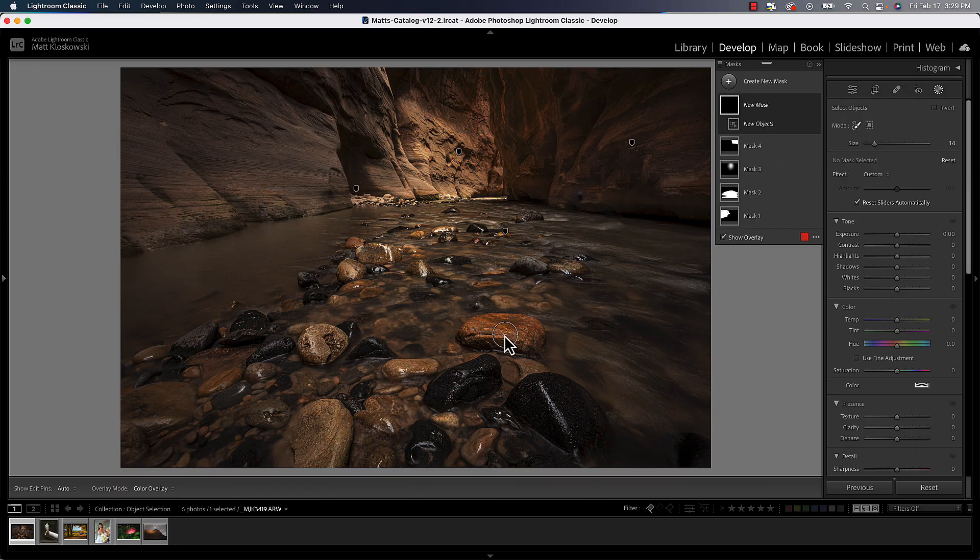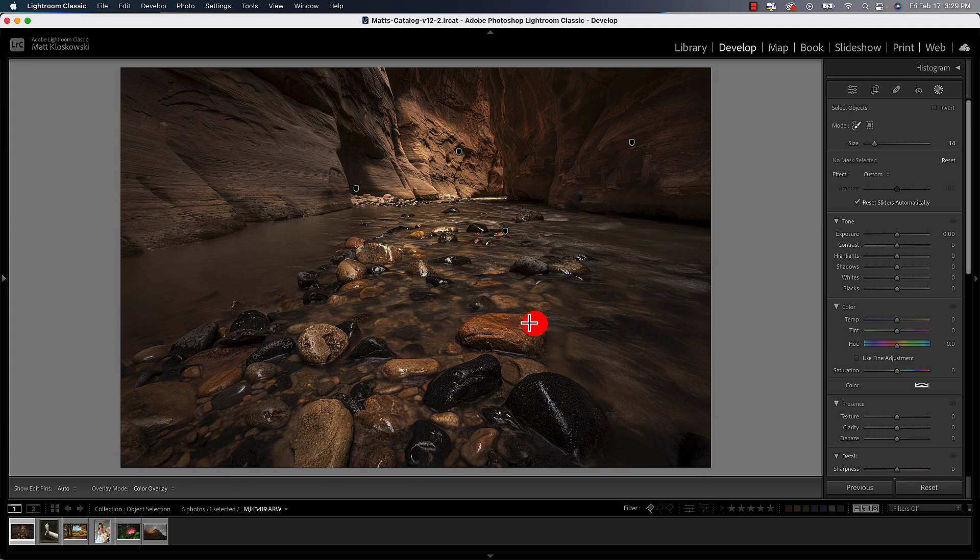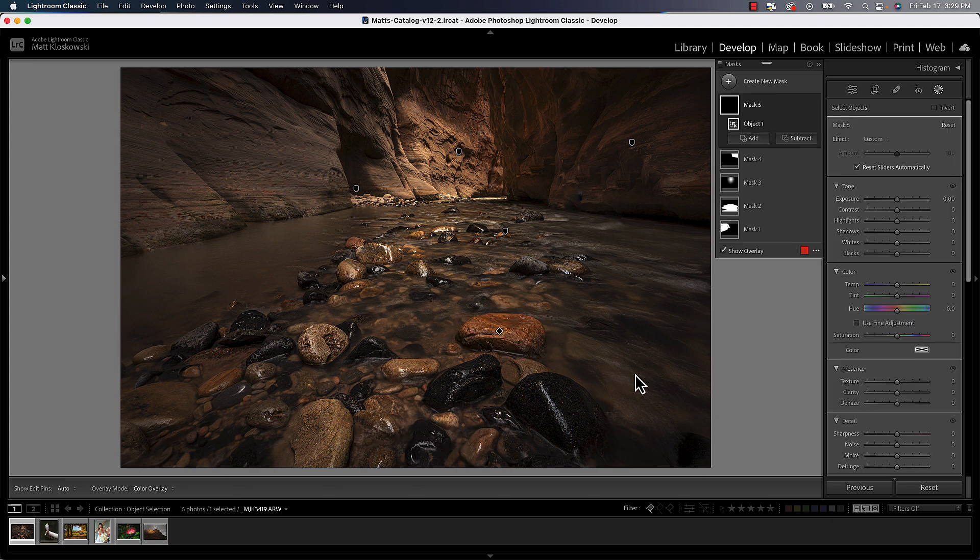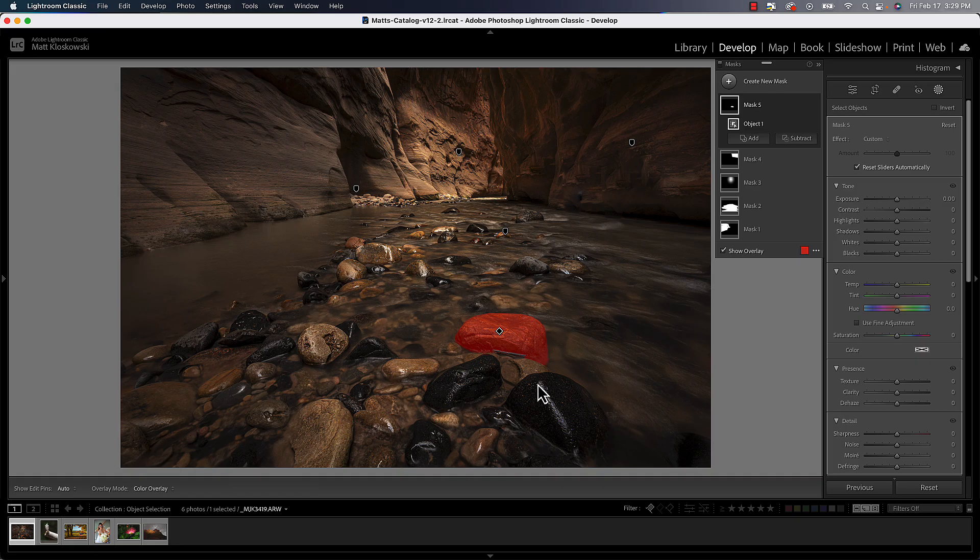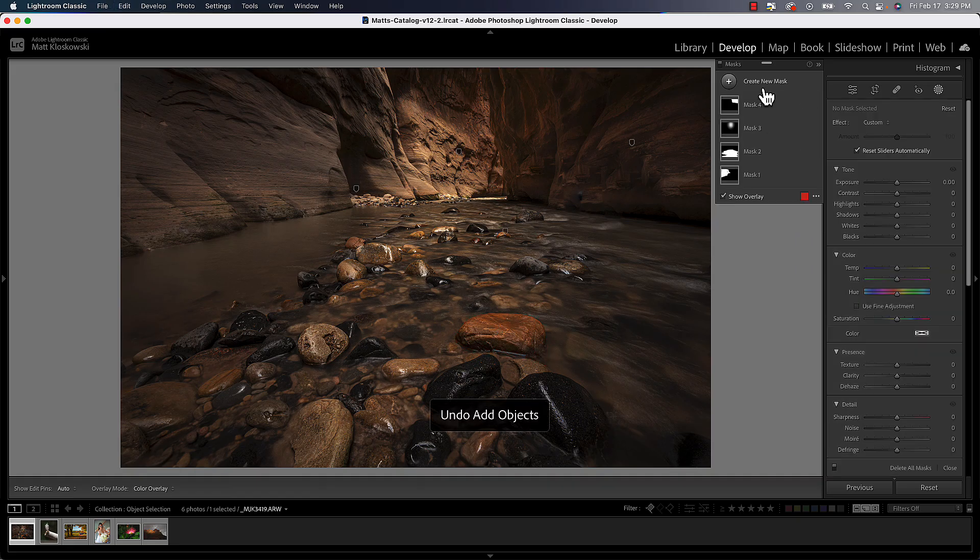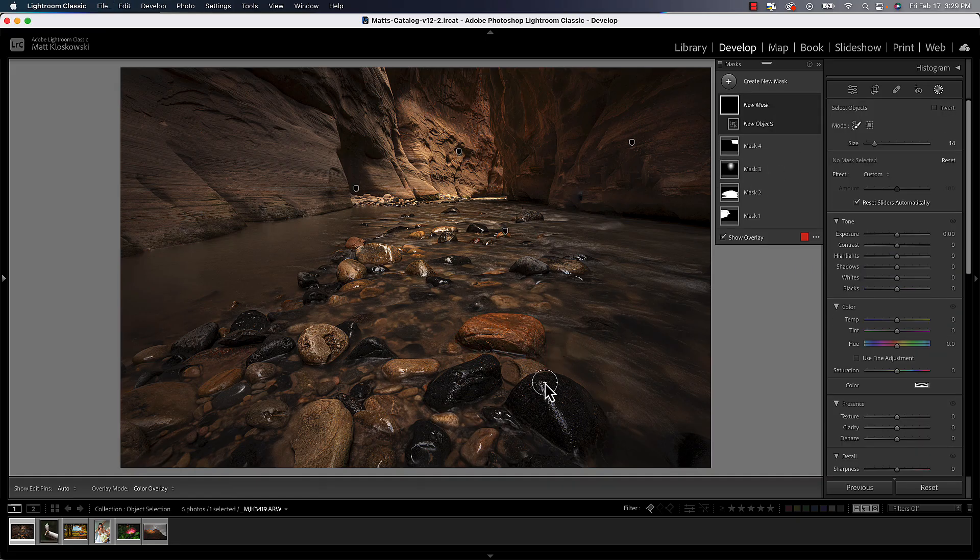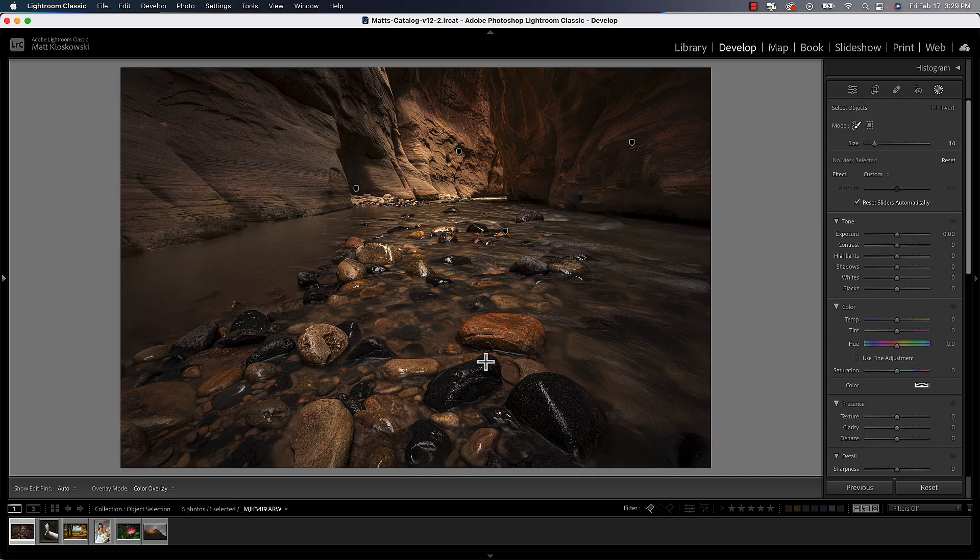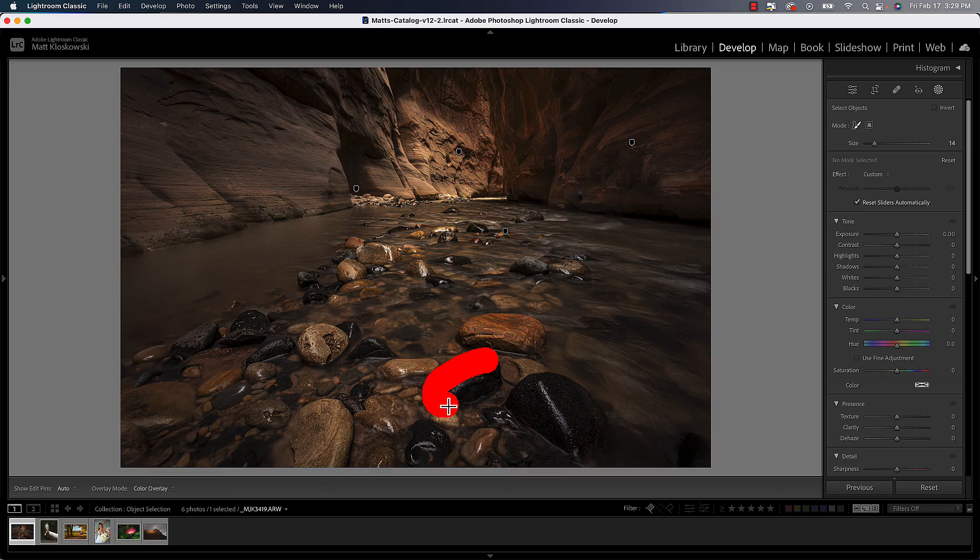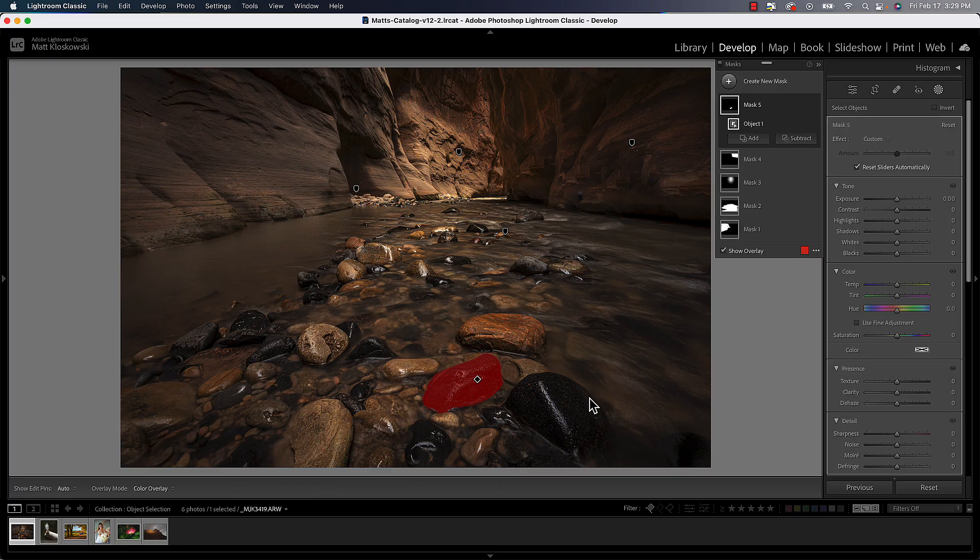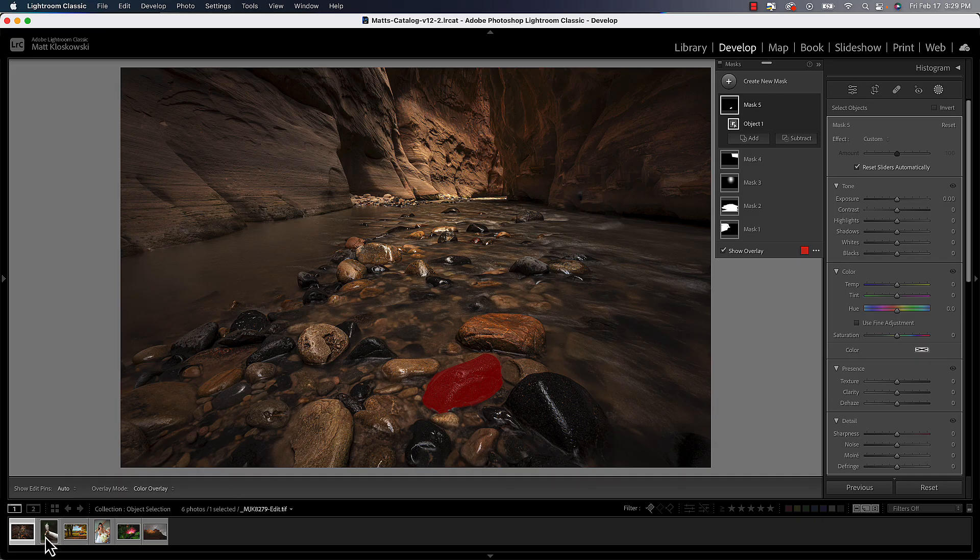So I can go object selection again here in this example, let's just see, I don't know what it'll do with this rock, but let's just see. It does actually a pretty good job. All right. I'll undo that one and let's try it again on maybe this rock here, should do a pretty good job. You can see that.